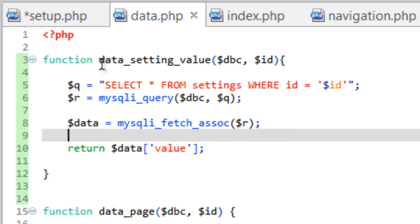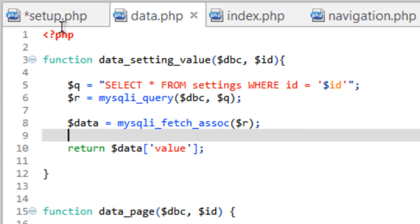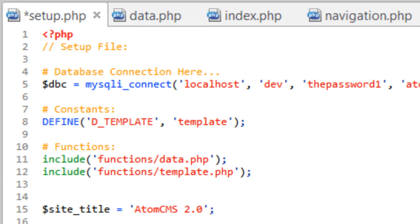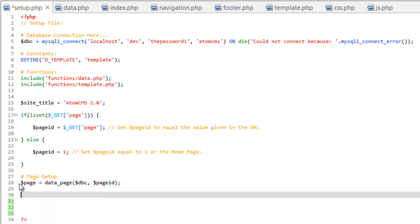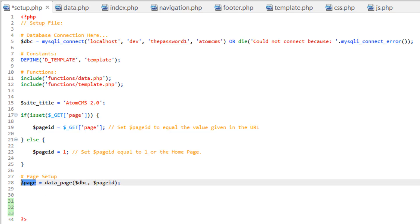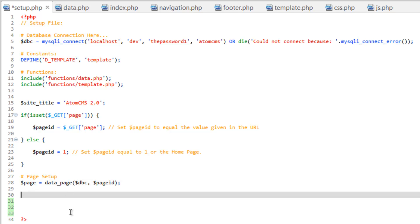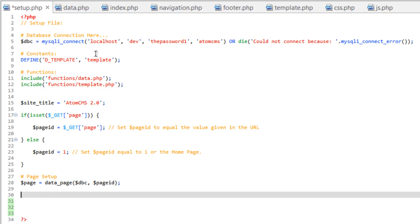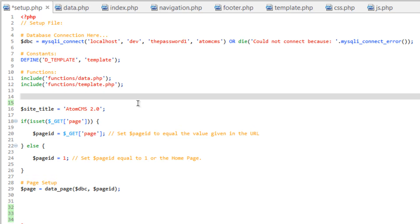So now when we run this over on setup, unlike with the page function, this will turn page into an array that holds all of the information in the pages table for that record. However, for the settings, it's just going to return a variable, one value. So let's actually come up here underneath functions and create a comment here. Call this site setup. Actually put a little colon down here too.